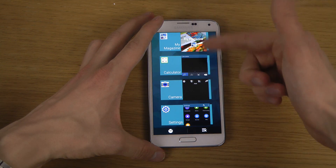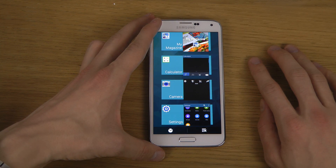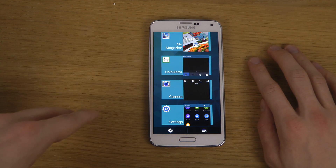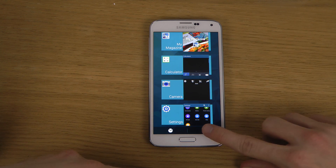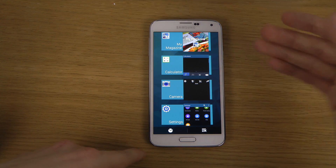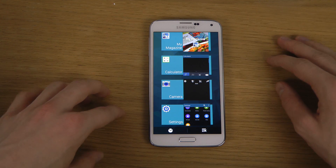Now if you want to close them all at the same time, you just tap on this little button down here and it will close all the apps.